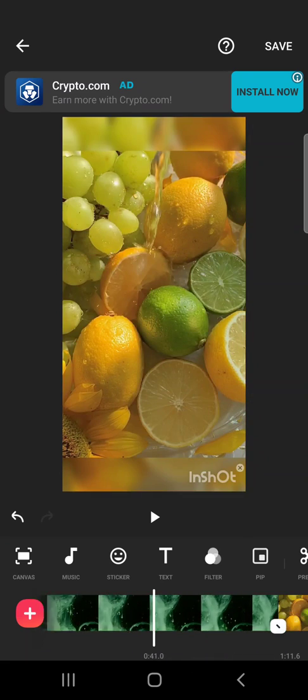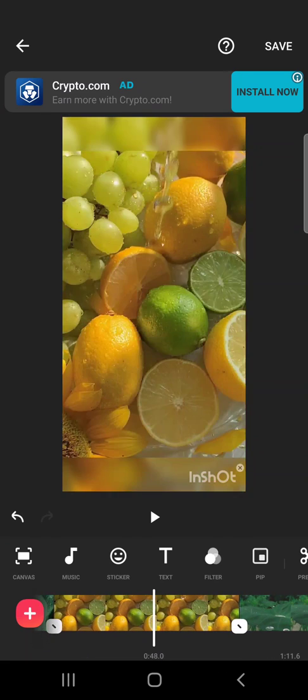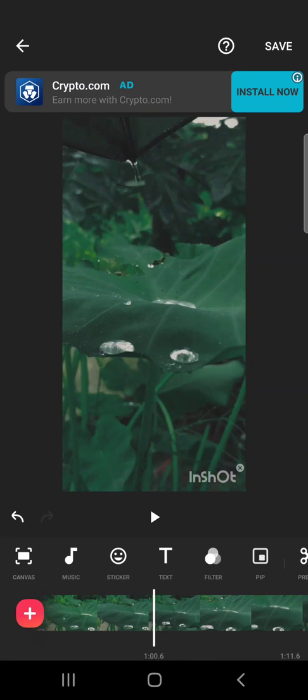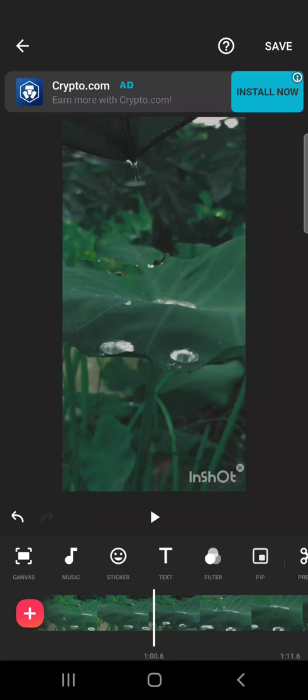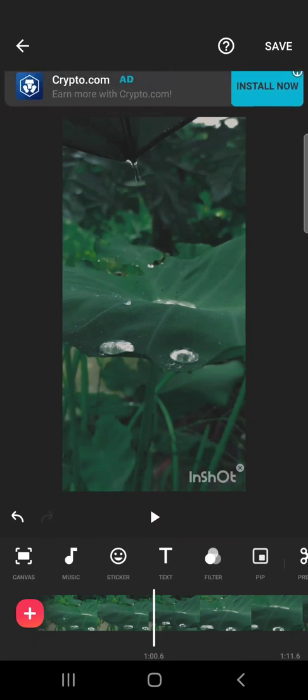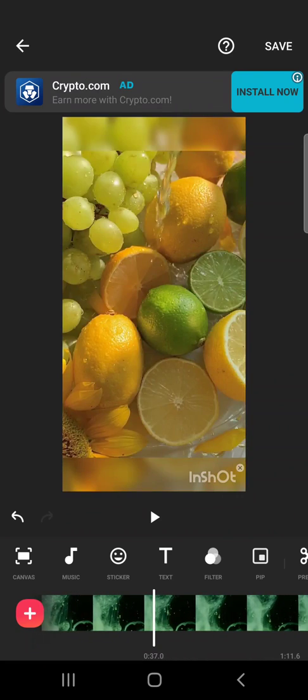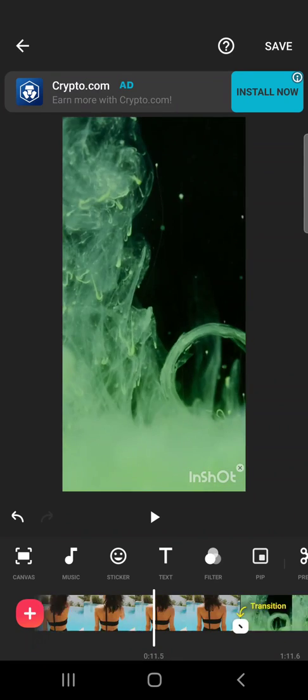And sometimes the InShot app brings its logo here and you have two options to remove this logo because it can be very annoying. One is to pay for their app, which is the paid premium subscription. Or they offer you a free solution. If you tap on it, you will have to watch an ad. And by watching that ad, you can remove their logo from your video.